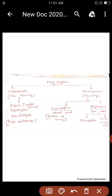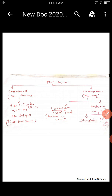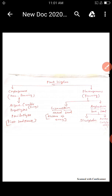Now we are going to the kingdom of the plant. The entire world's plant kingdom is divided into two: one is non-flowering and another one is flowering. What is a non-flowering plant, and what is a flowering plant?